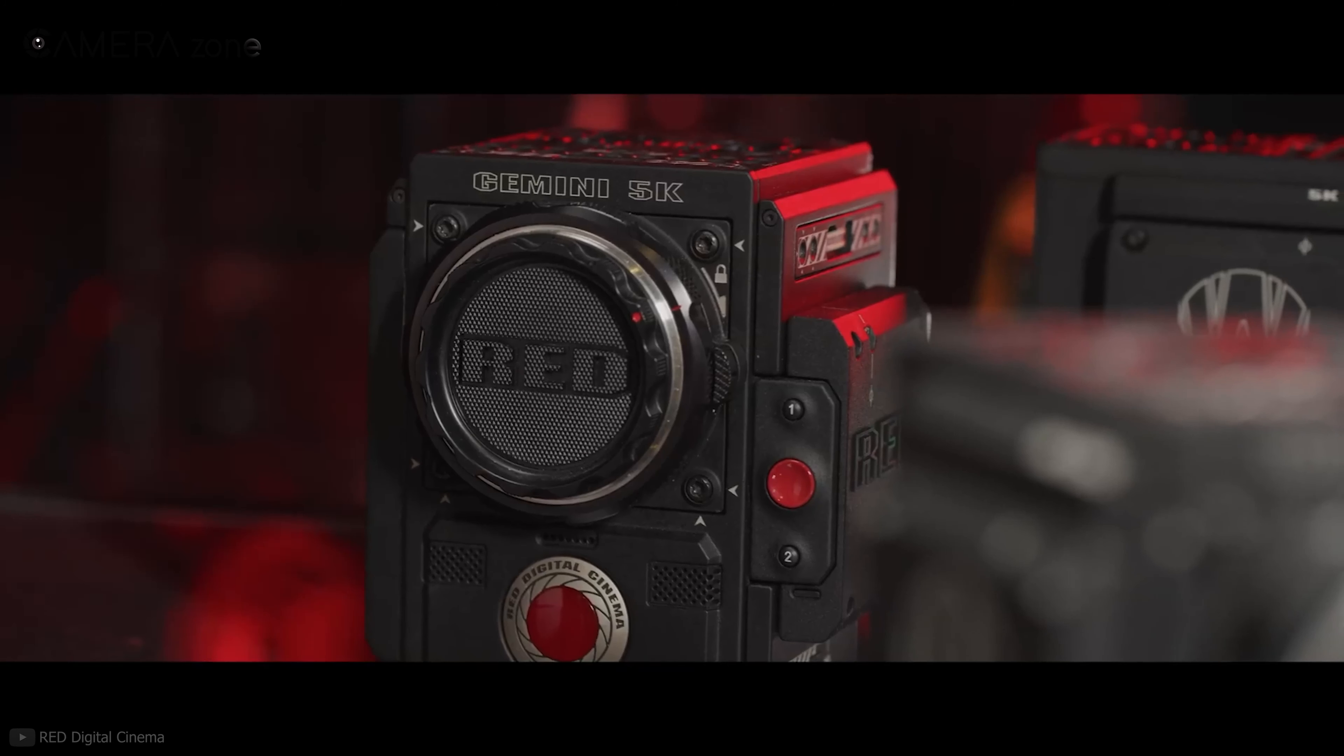Most cinema cameras feature SDI, timecode, gencode, power outputs, and other connectivity options. But it is not the case with most DSLR and mirrorless cameras out there. So when you're shooting in a production setup, a cinema camera would handle things in a much easier way than a hybrid camera.